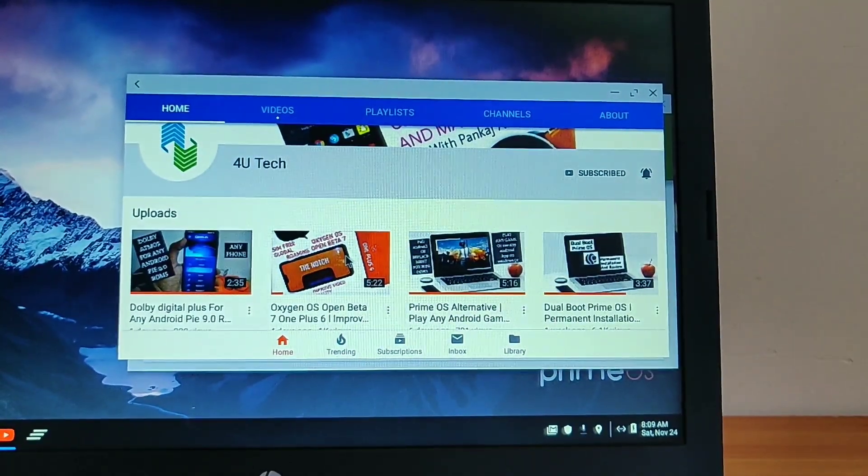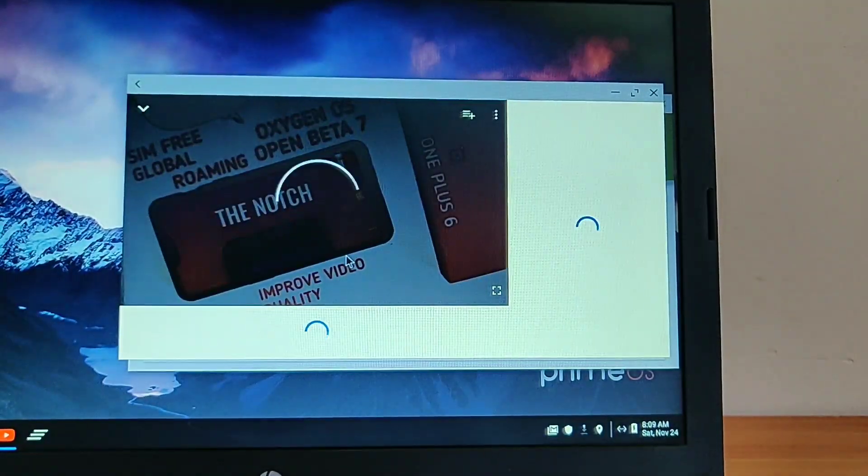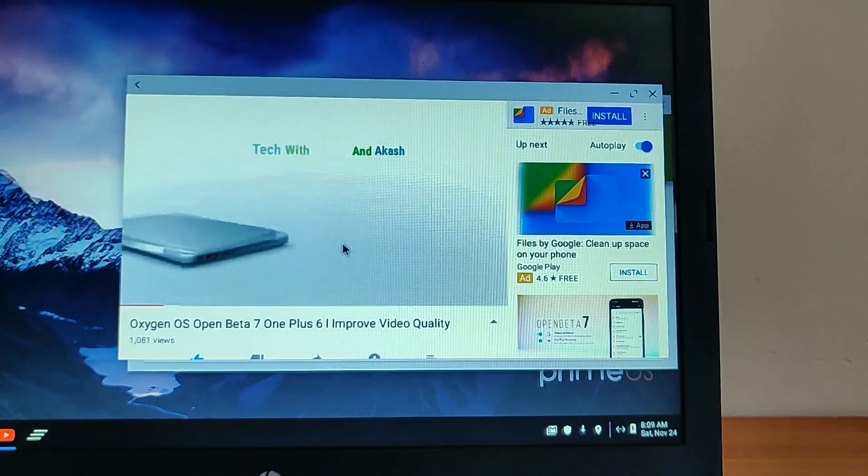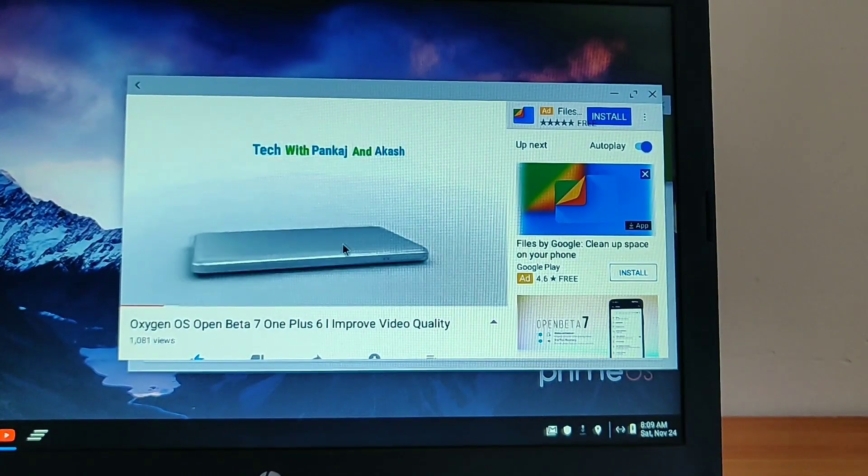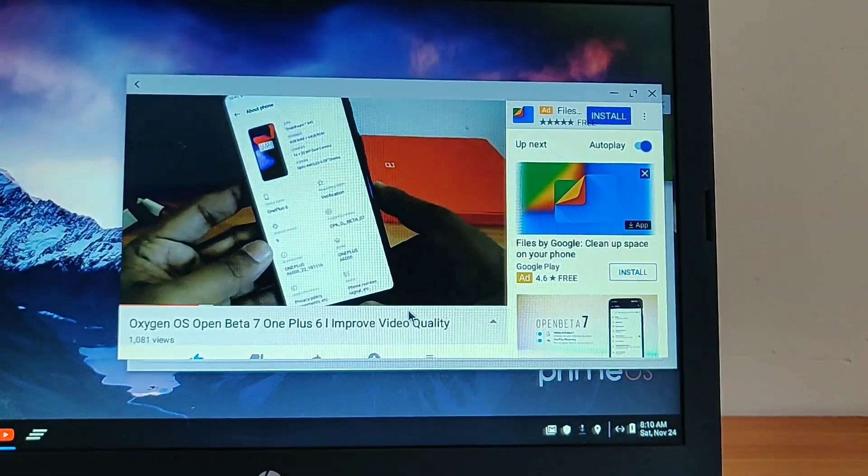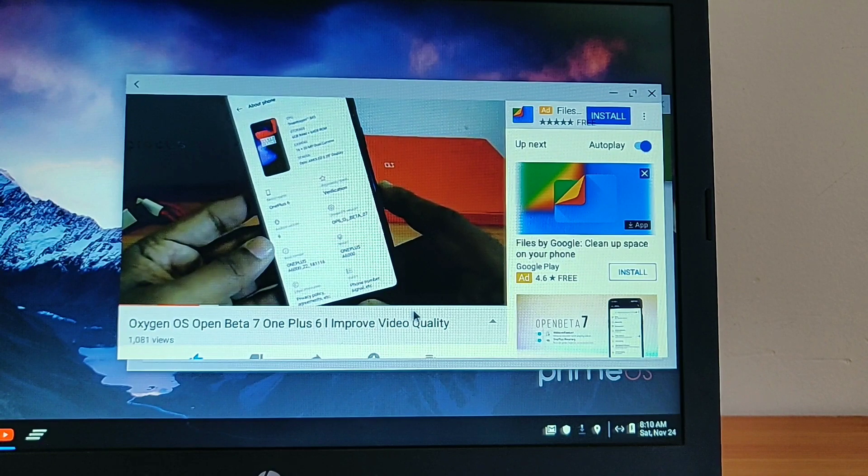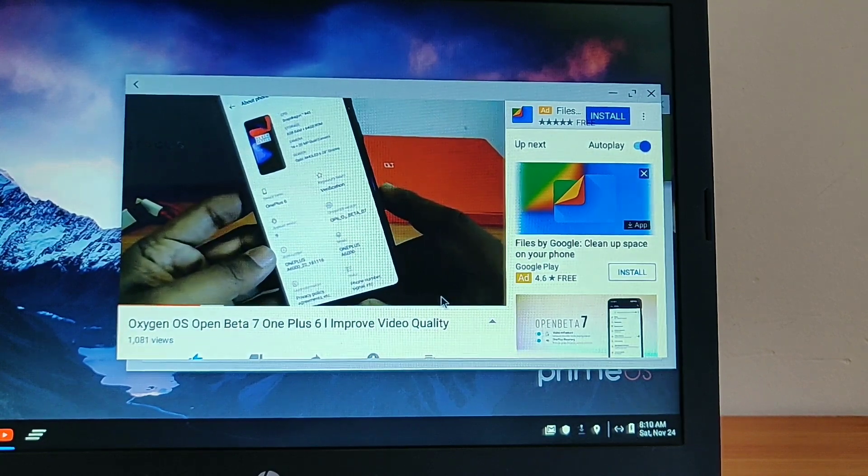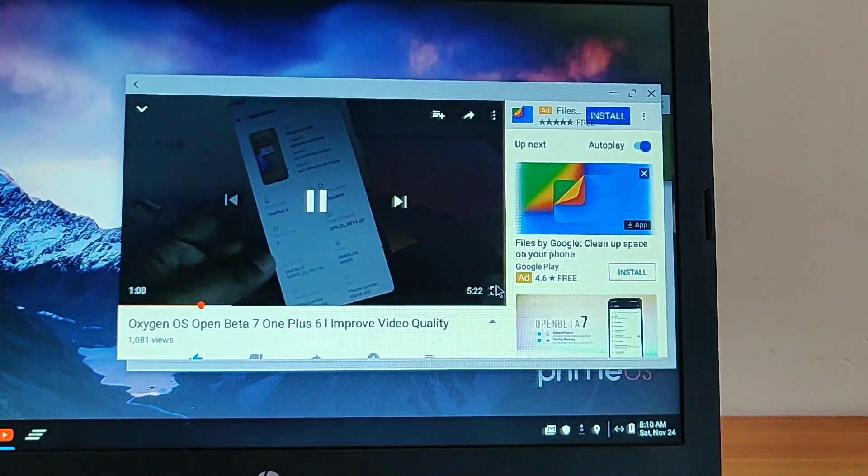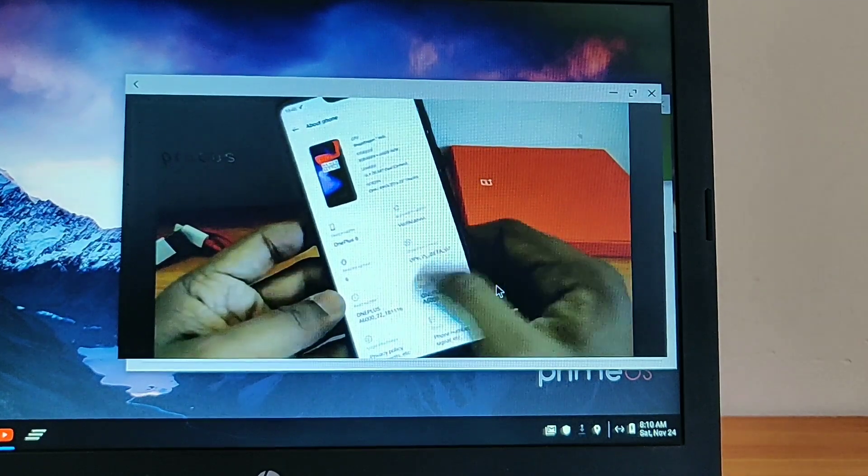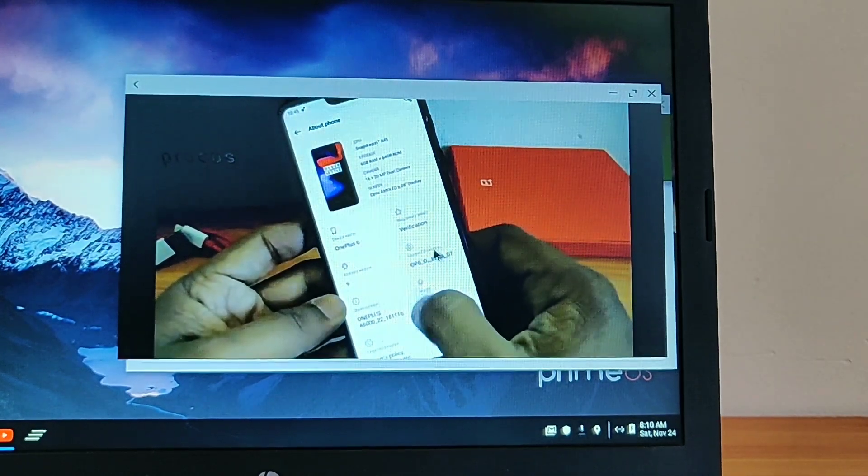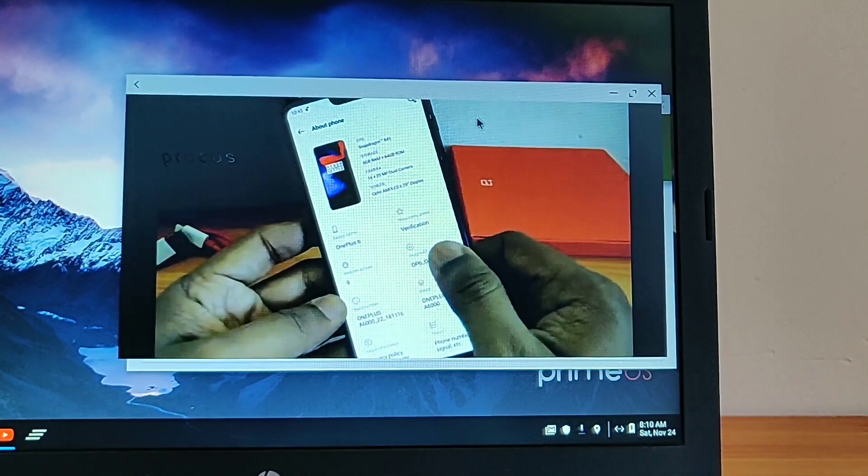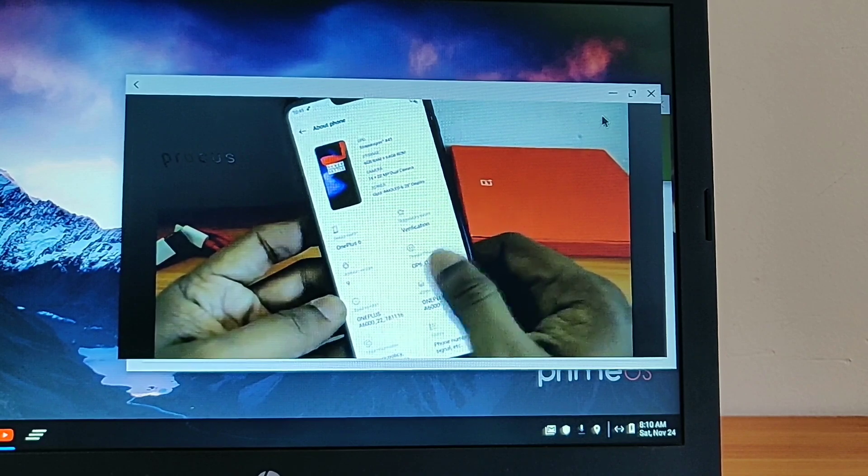So like this video, subscribe our channel, press bell icon. Thanks for watching. I have given the new method of installation of Prime OS on your PC by using Prime OS installer. The link of that video is in the right side card. So bye bye guys, thanks for watching, see you next time.